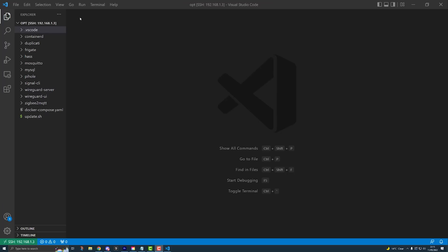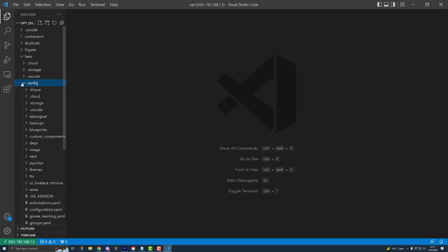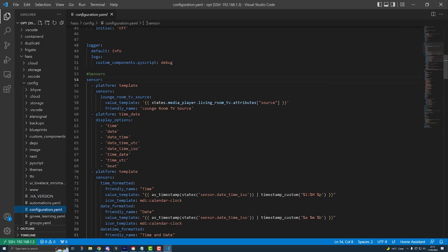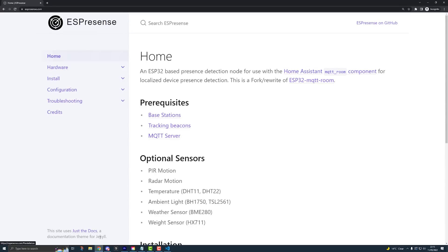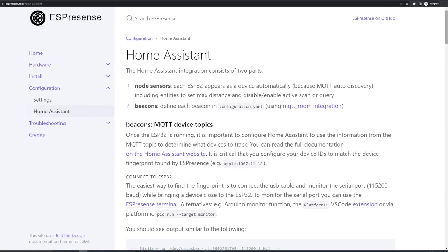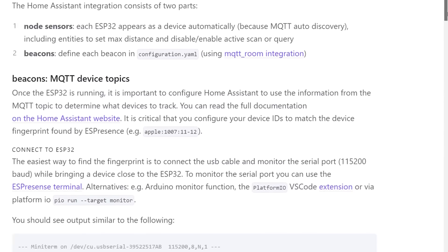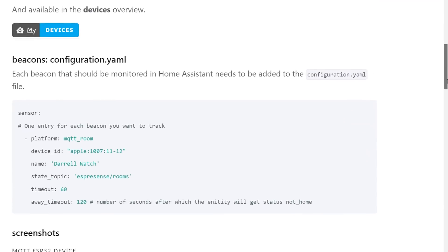So now we've got our Bluetooth device ID, we need to create a sensor in Home Assistant for this device. This sensor will get updated when the device moves between rooms. To create a sensor, open up VS Code, the file editor addon, or whatever you use to edit your Home Assistant configuration.yaml file. Scroll down until you find your sensor key — if you don't have one, you might need to create one by typing sensor and then a colon. Go back to the ESPresence website and click on Home Assistant under the configuration menu.